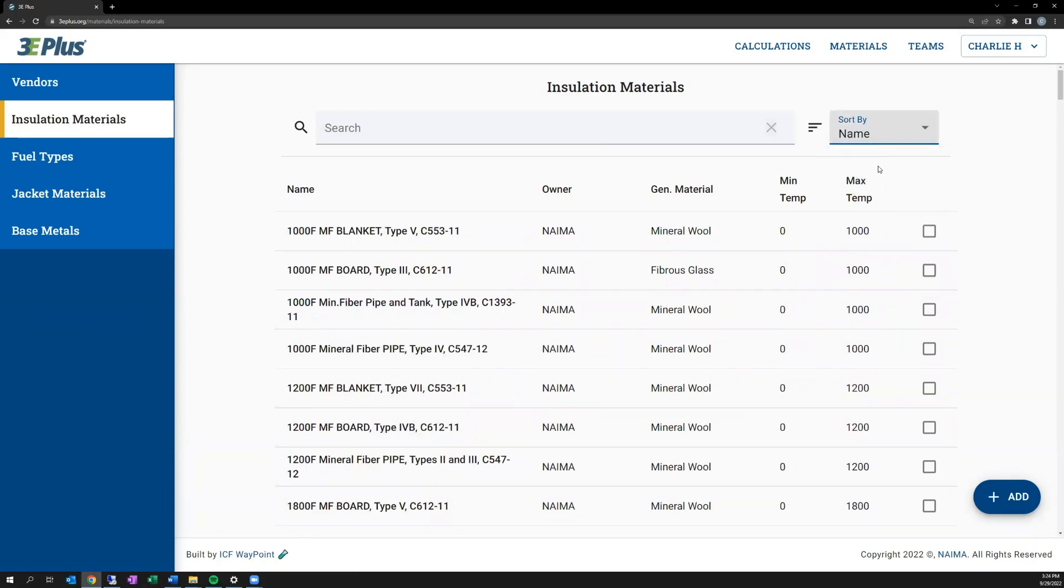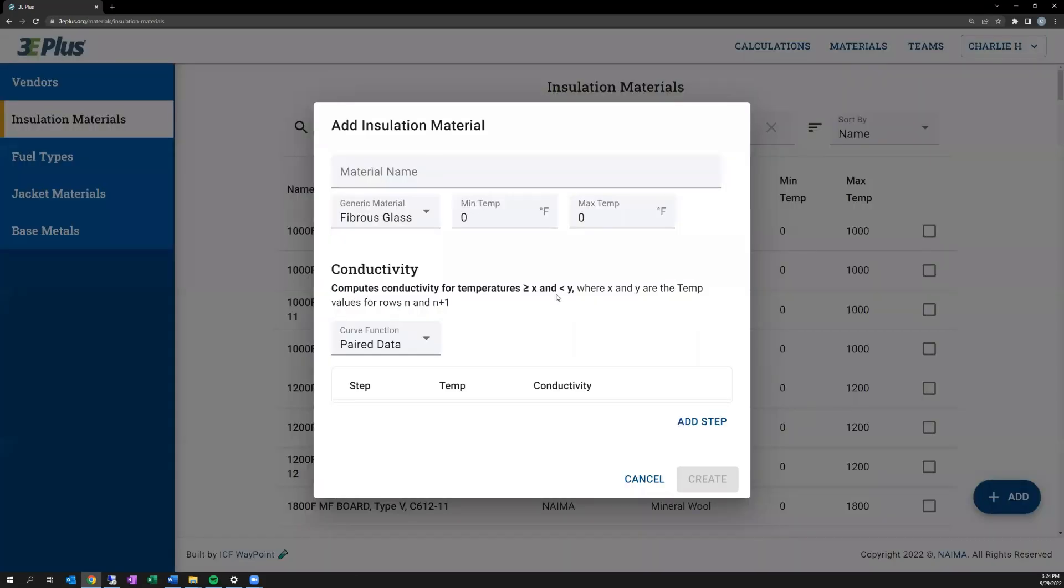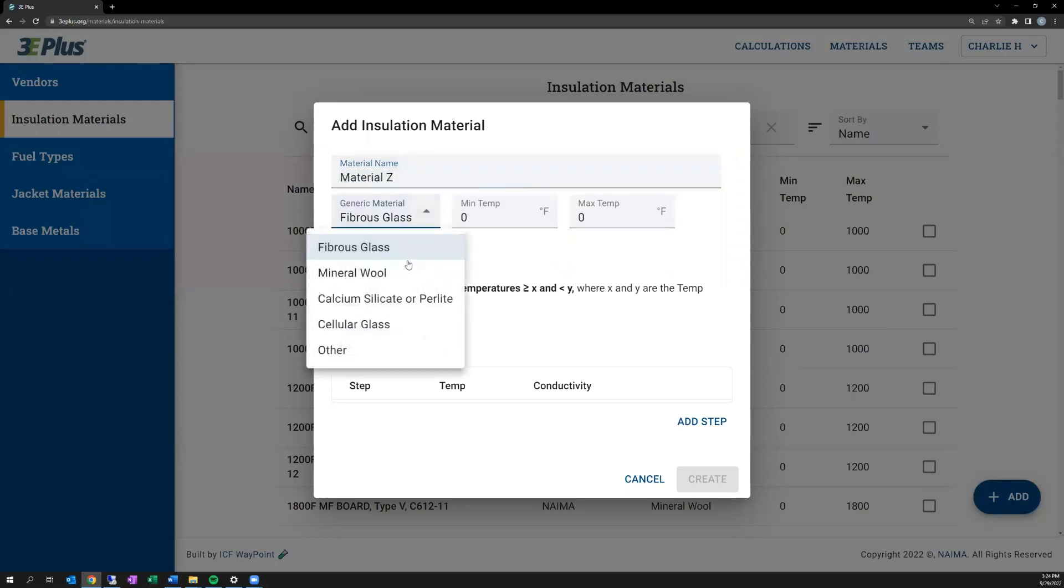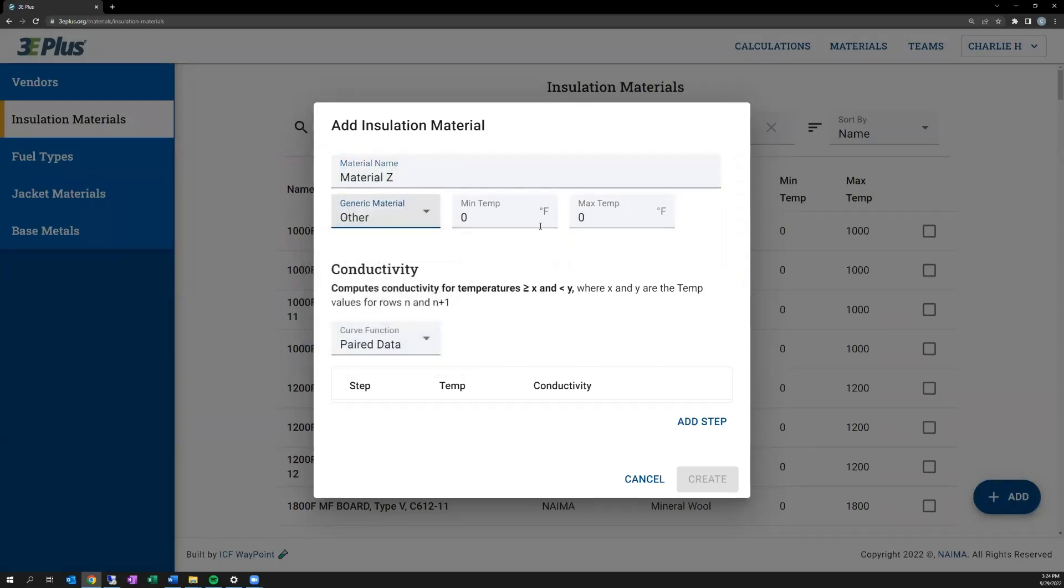If you're interested in adding a new material to the list, click the blue add button in the bottom right. This brings up a box in which you'll enter the material's name, what general type of material it is for lookup purposes, the minimum temperature, and the maximum temperature.